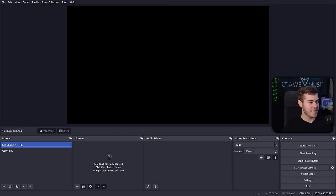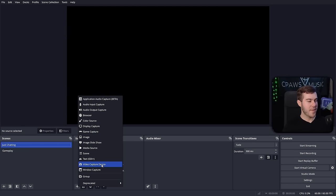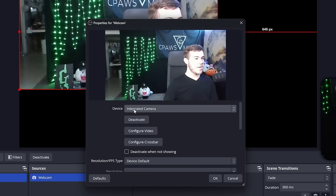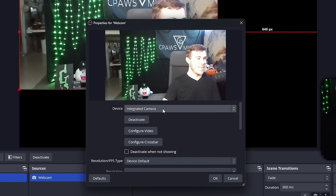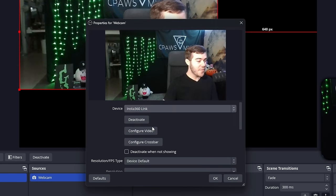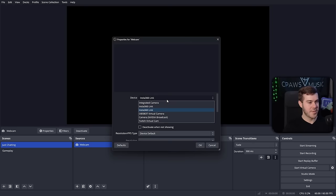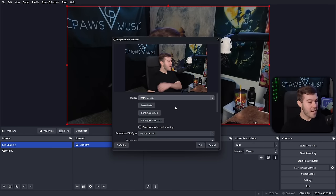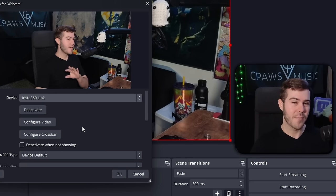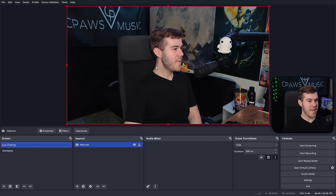We're going to start designing a Just Chatting scene. Click on Just Chatting, go to Sources, click the plus button, and let's add a webcam. Just Chatting typically consists of your webcam — basically full screen — and the chat on the screen. Click Video Capture Device, rename it Webcam, and hit OK. It will load your available webcams. Select the correct one, give it a second to load, and we've got our webcam looking nice and crisp. Hit OK and now we have our webcam on screen.